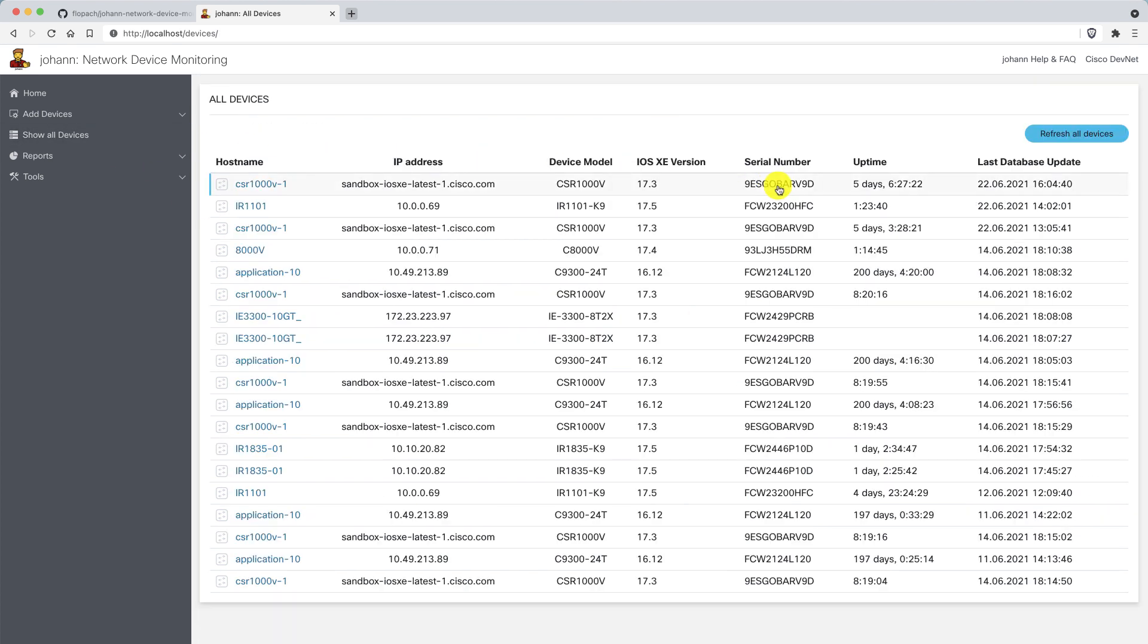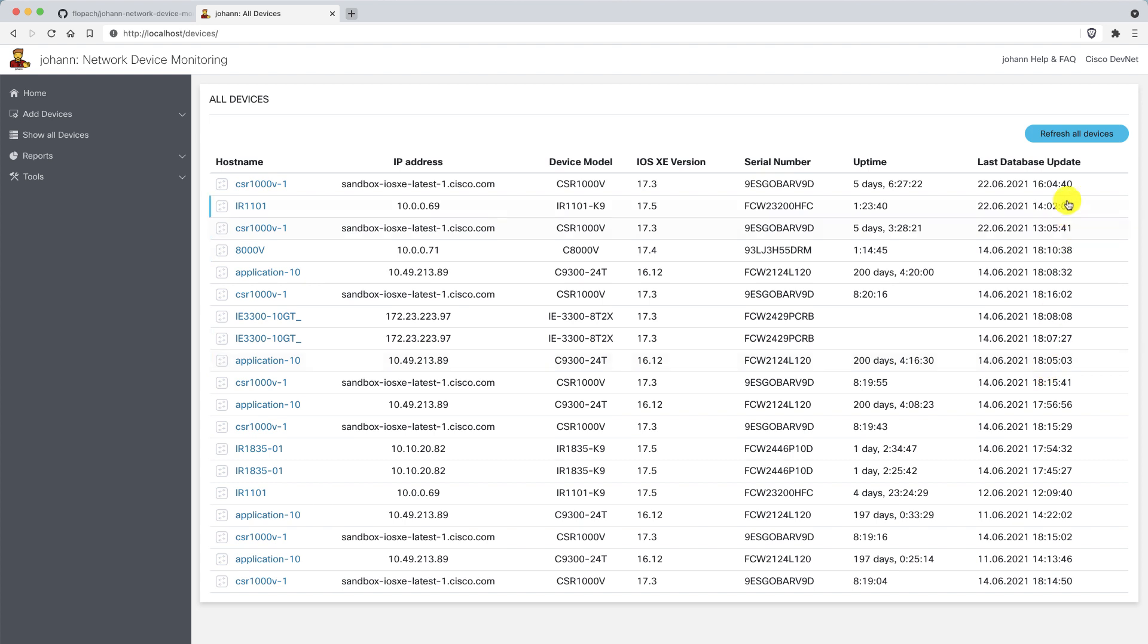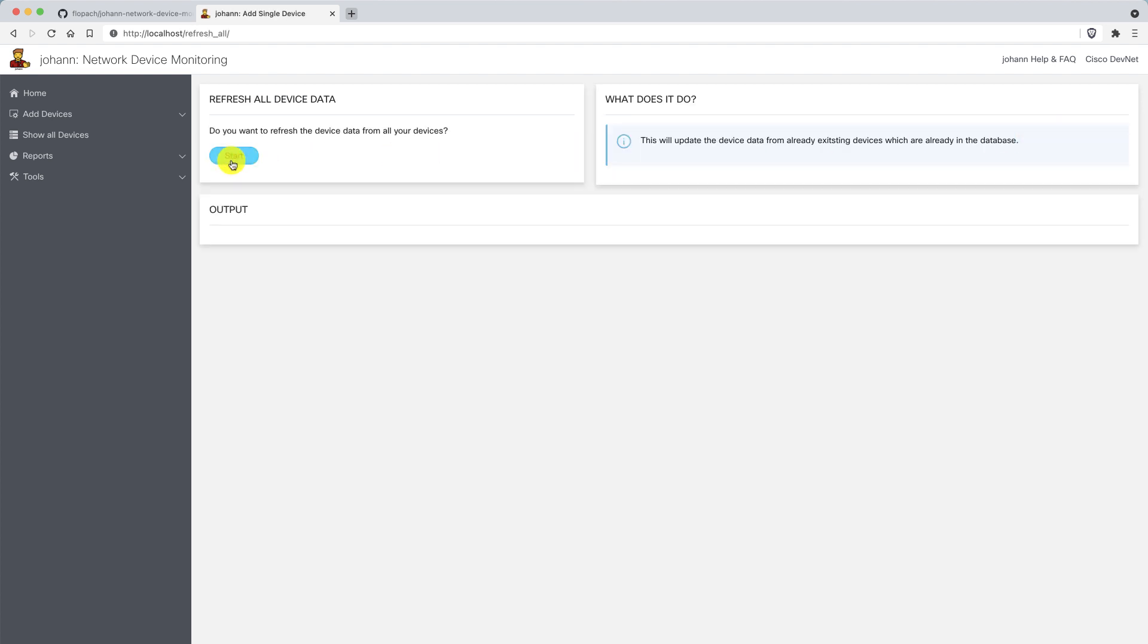When I go back, I can refresh all this data. You don't need to add the devices once more again. You see here the last database update. If you'd like to get the newest information of the devices, you just click here, refresh all the device data and start the refresh process.